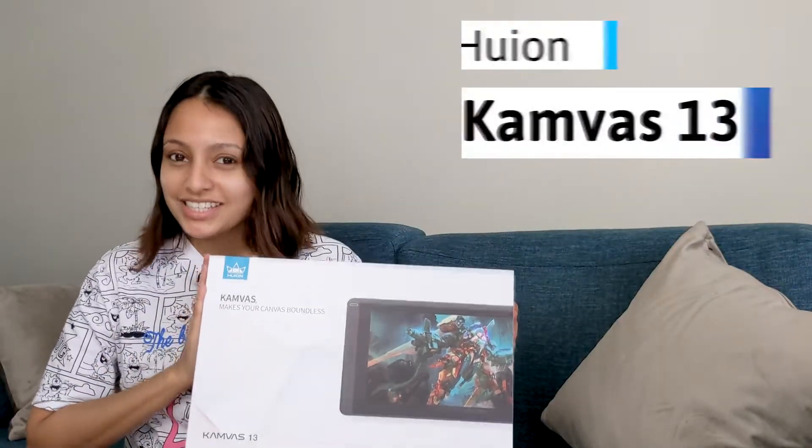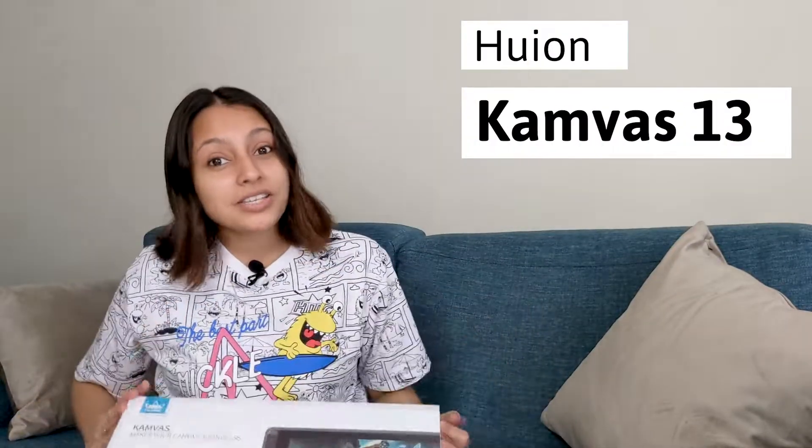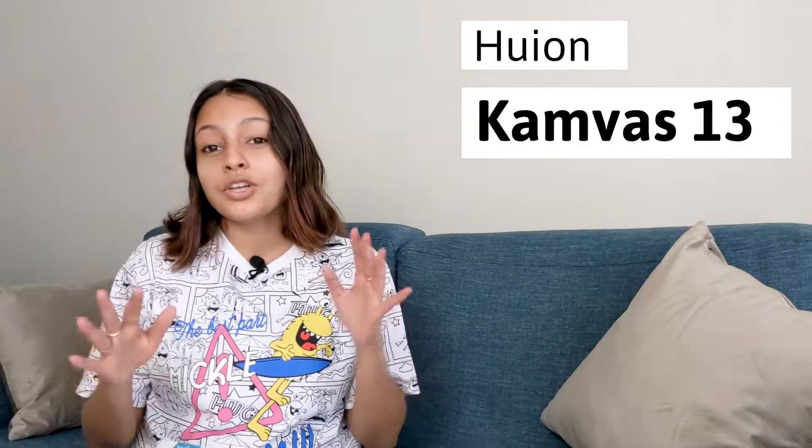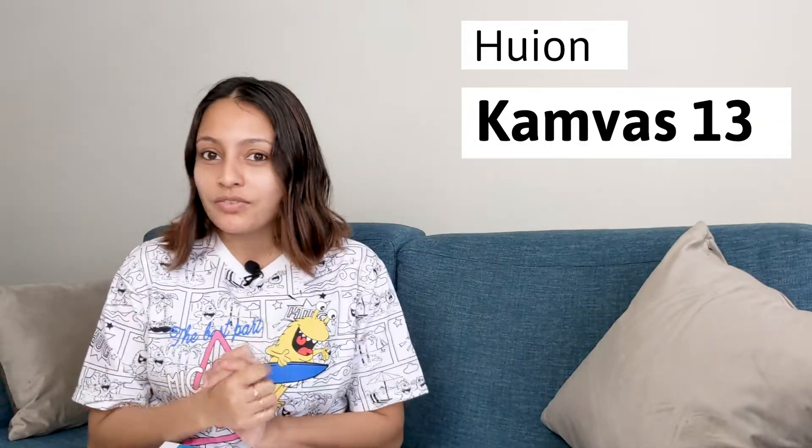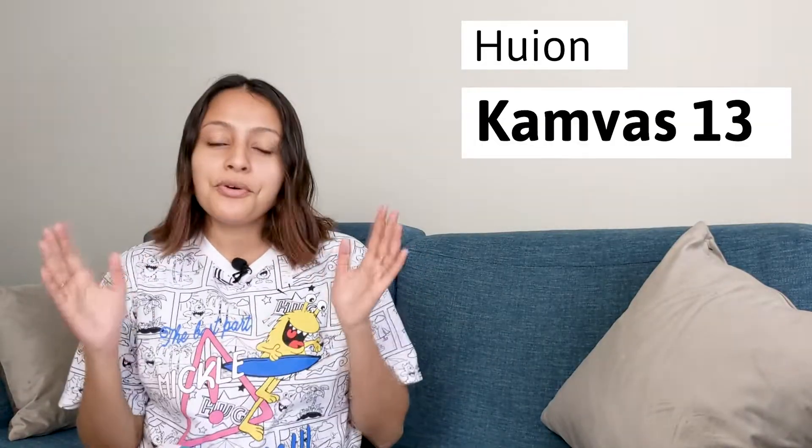Hi guys, welcome to Color History. Today I'm going to unbox the Huion Canvas 13 display tablet. I'm going to unbox this and install the driver to my computer, and we'll also be troubleshooting any problems that you're facing during the driver installation. Let's get started.